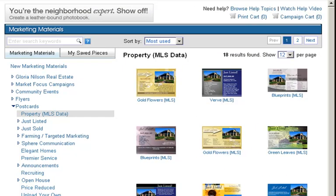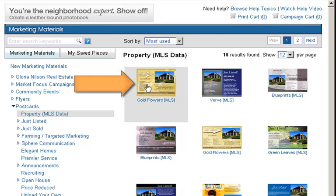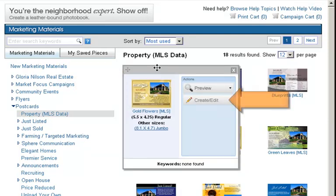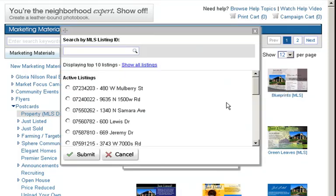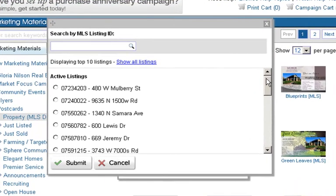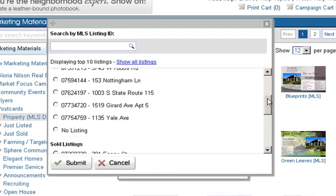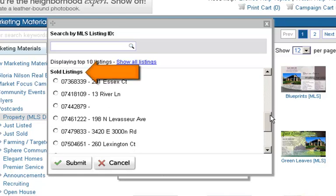Now that your profile is set up, let's create a just-listed postcard. Click on Postcards, then Property MLS data, and select the postcard of your choice. Next, click Create and Edit.